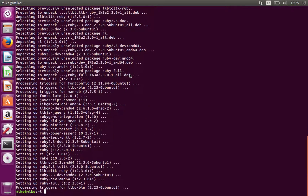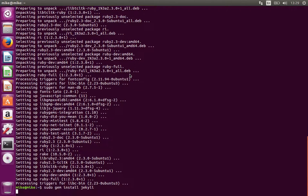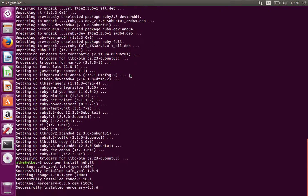Okay, now Ruby's installed. Let's install Jekyll. We can install Jekyll as a gem. Gems in Ruby are a way of managing software dependencies. So we run sudo gem install jekyll. I'll just fast forward this part.